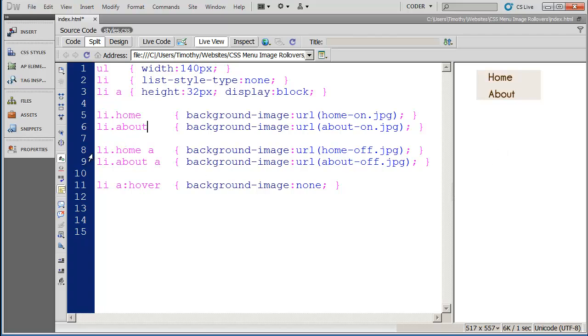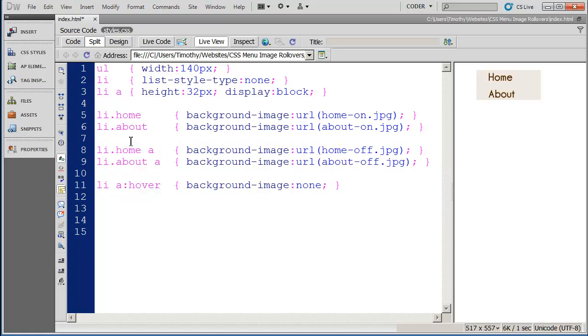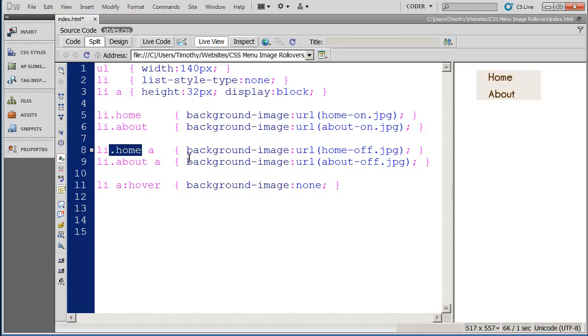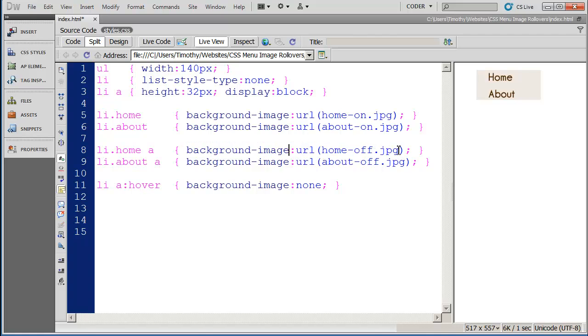Now we have two more class styles here but instead of applying these background images just to the list item, we're applying it to any time there's a list item that's formatted with the home class and we're applying this to the a tag. And you're going to see here we have the same background image statement. The only difference is that it's going to show the off state graphics here.